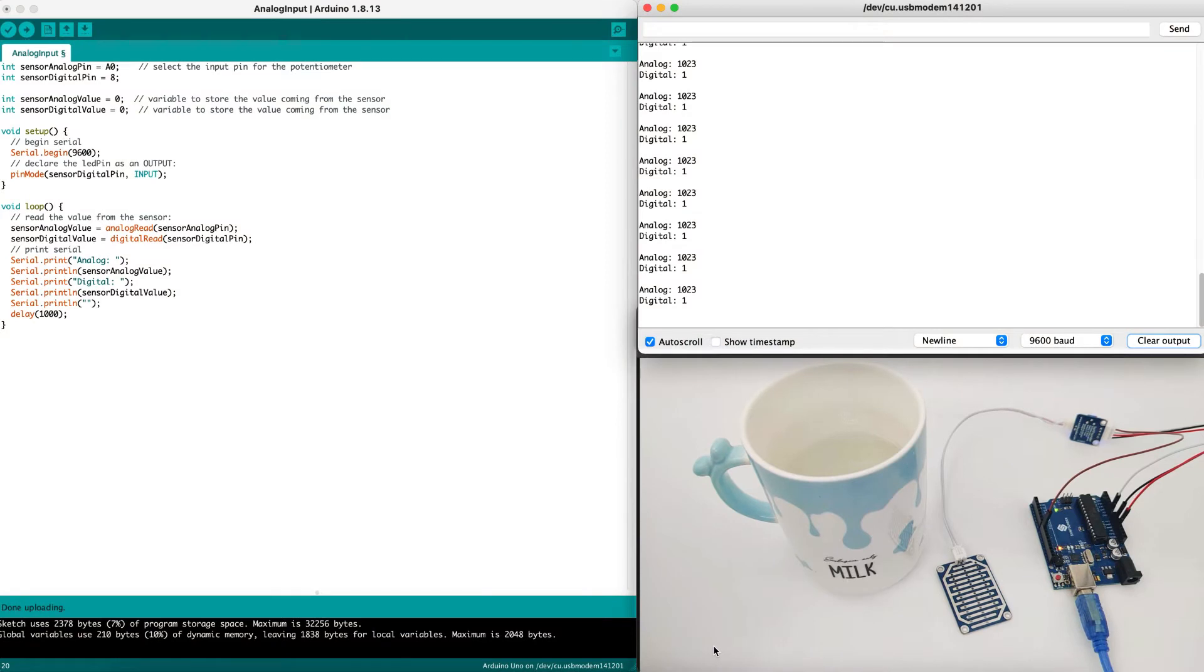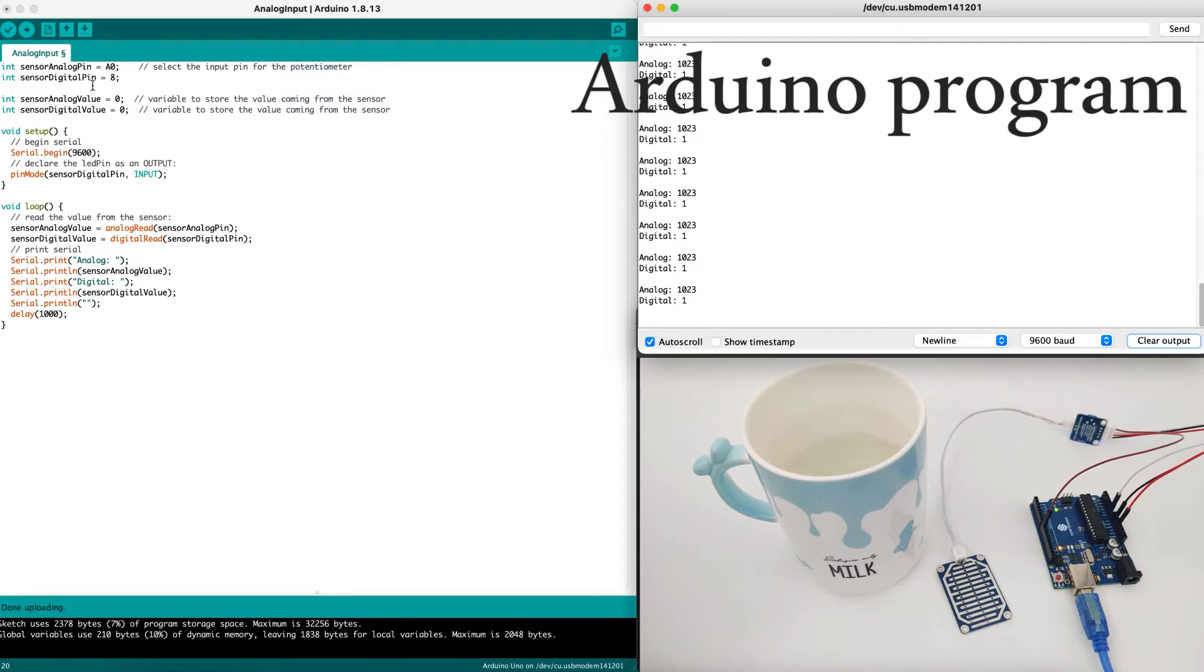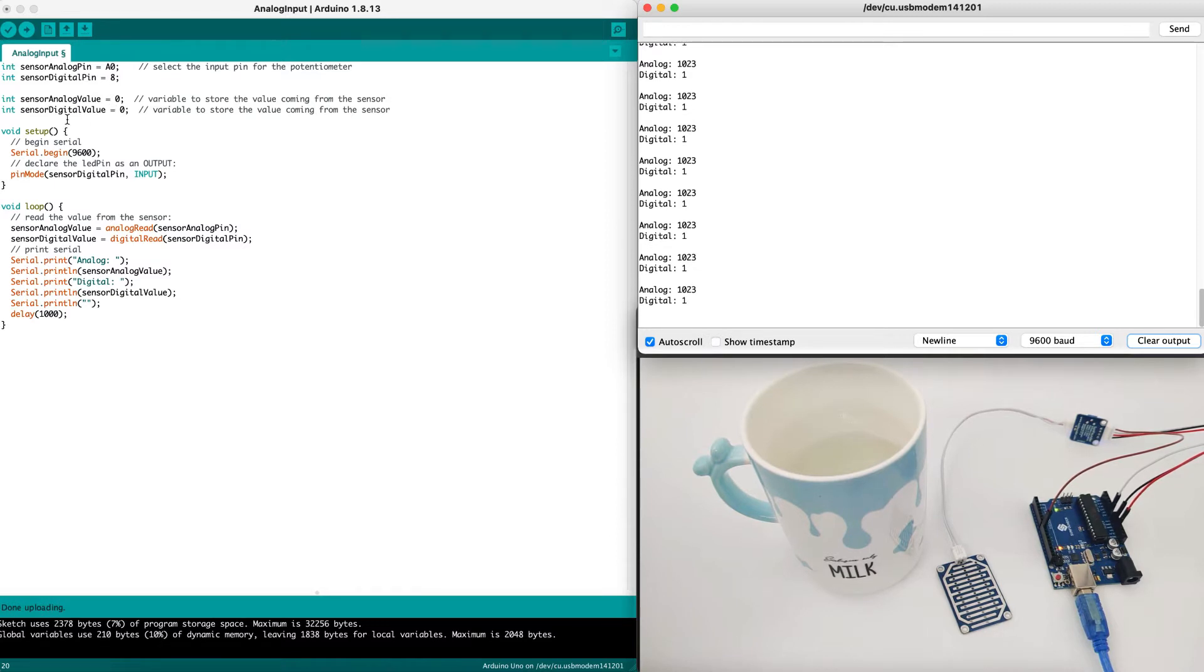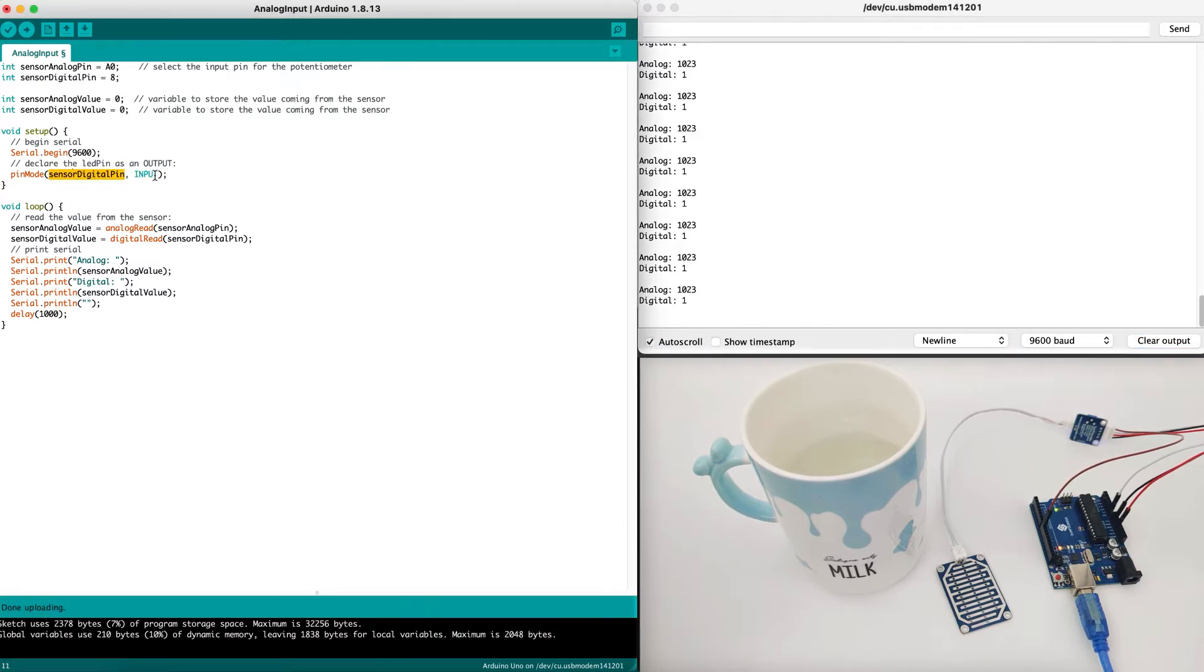Now, let's get into our Arduino IDE. First, let's understand the code and then test the software and the hardware in real time. In the code, we define both analog pin and digital pin. The analog is in A0 and the digital is pin number eight, as we've discussed earlier. We set the sensor analog value and the sensor digital value both as zero. In the setup, we define the serial to begin with 9600 baud rate and the pin mode in sensor digital pin, which is pin number eight, as input.